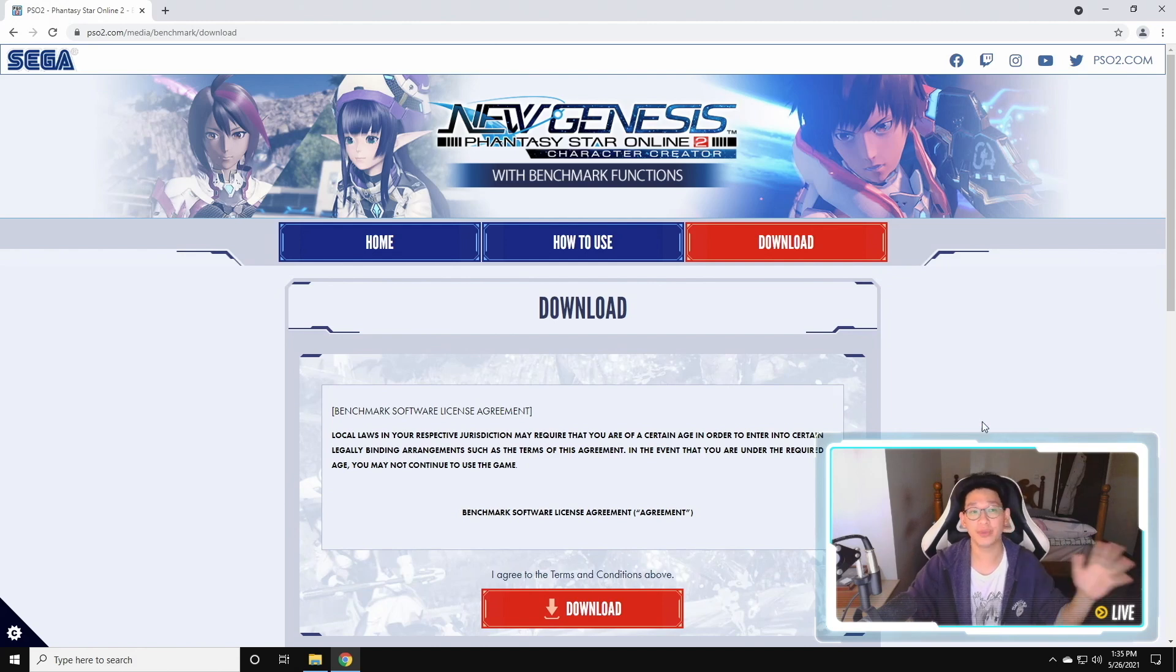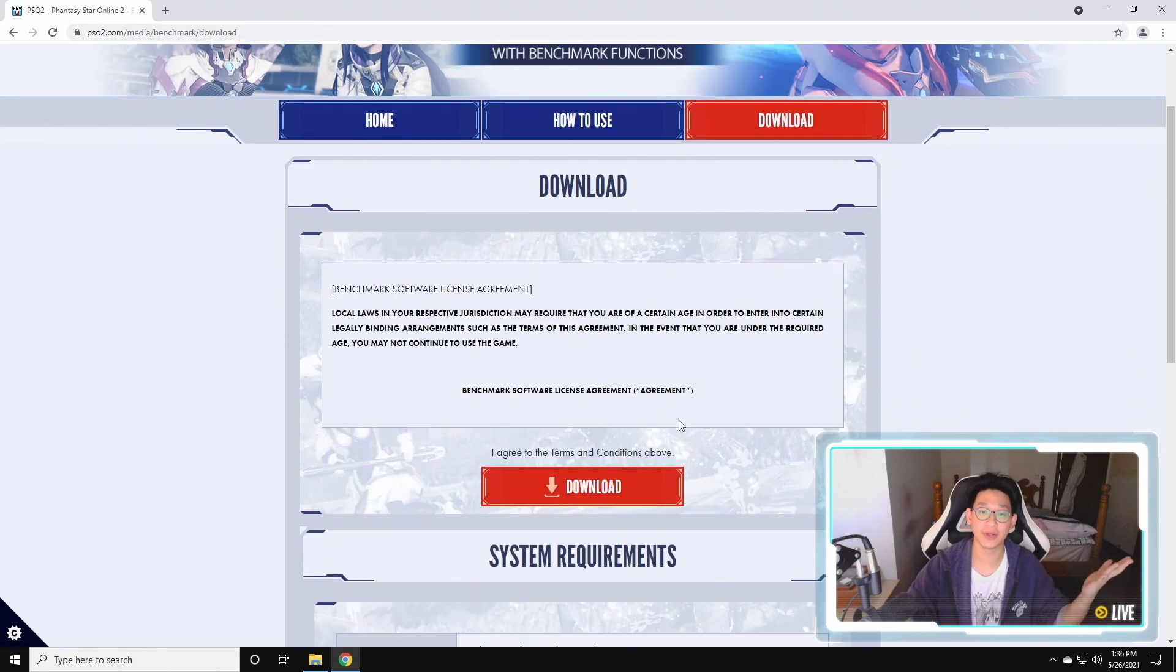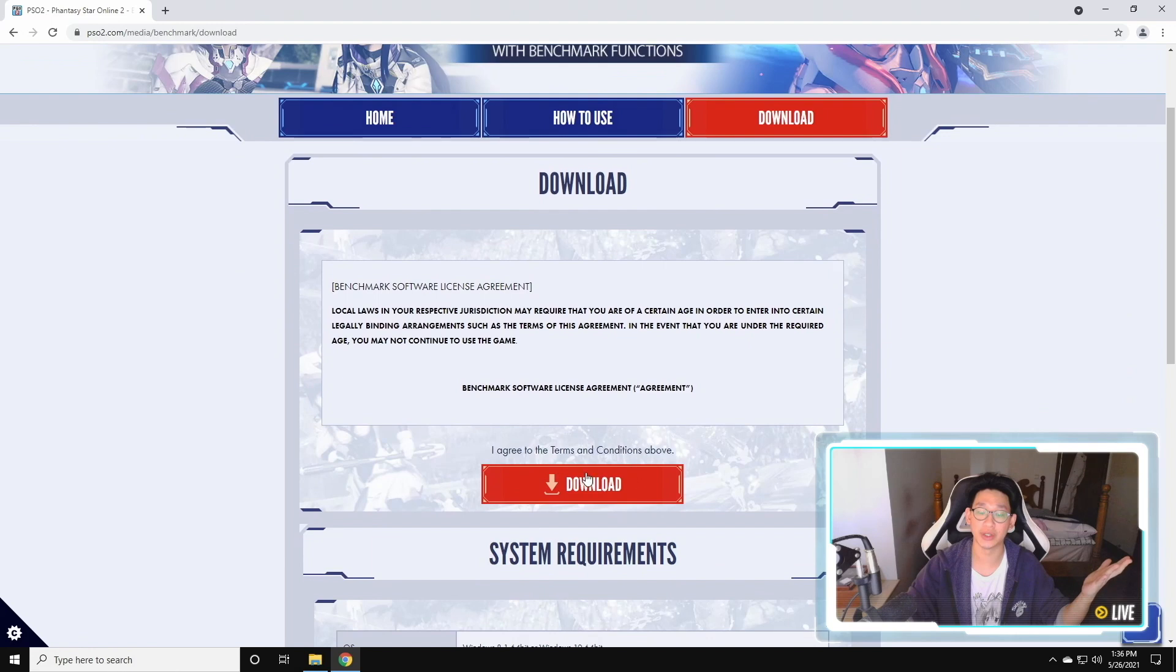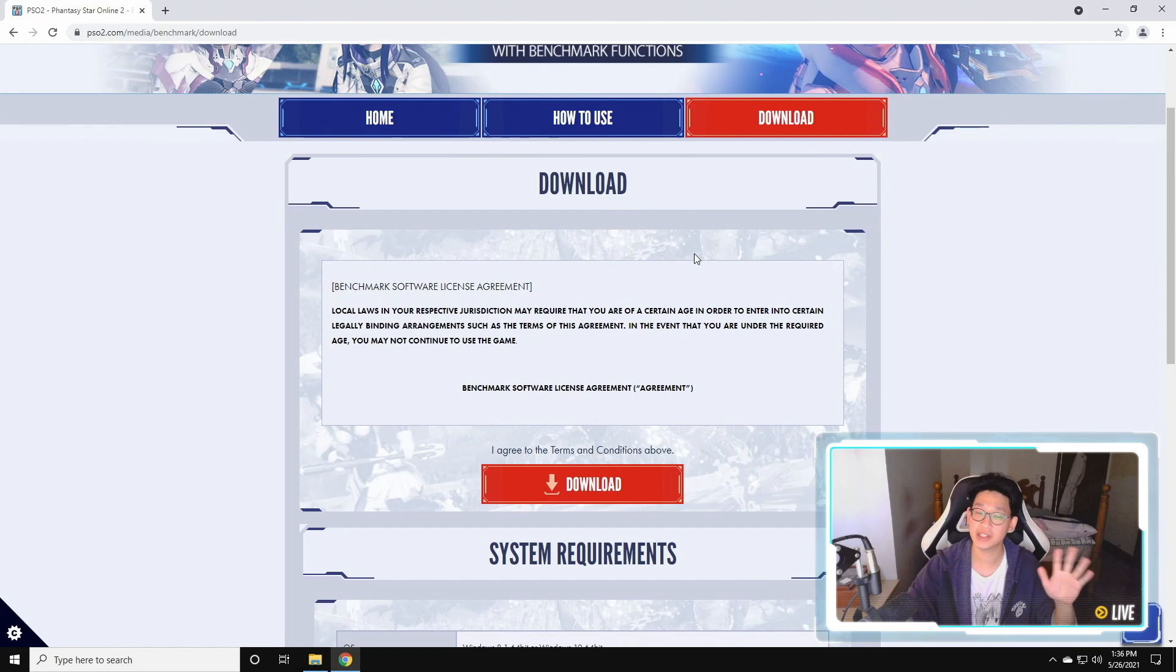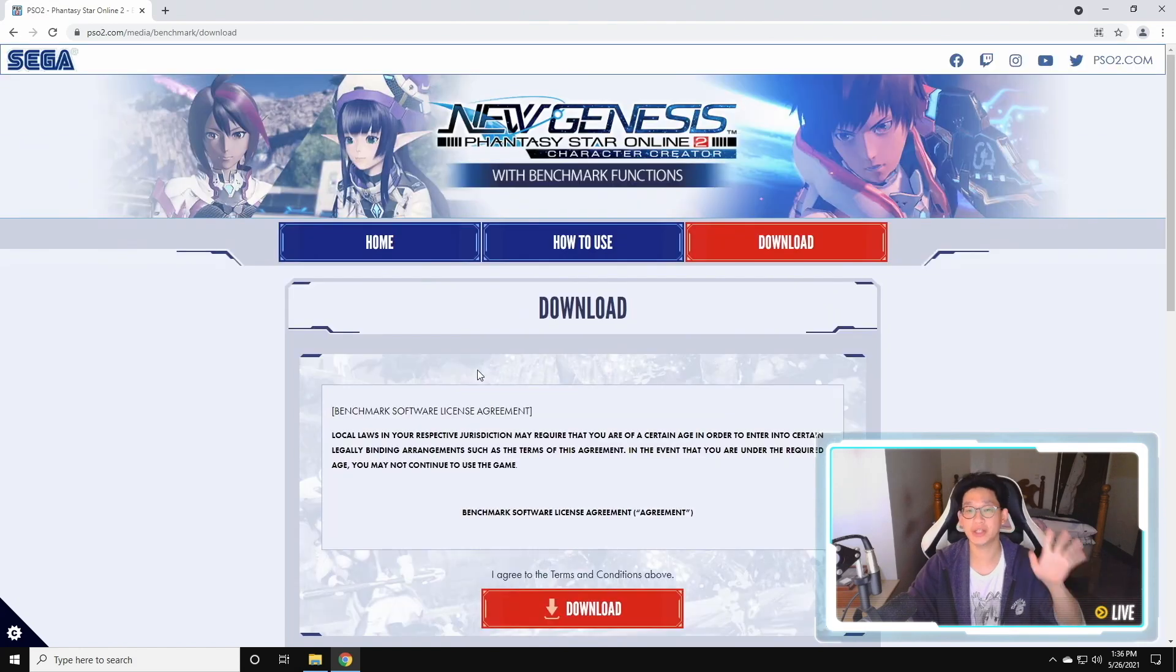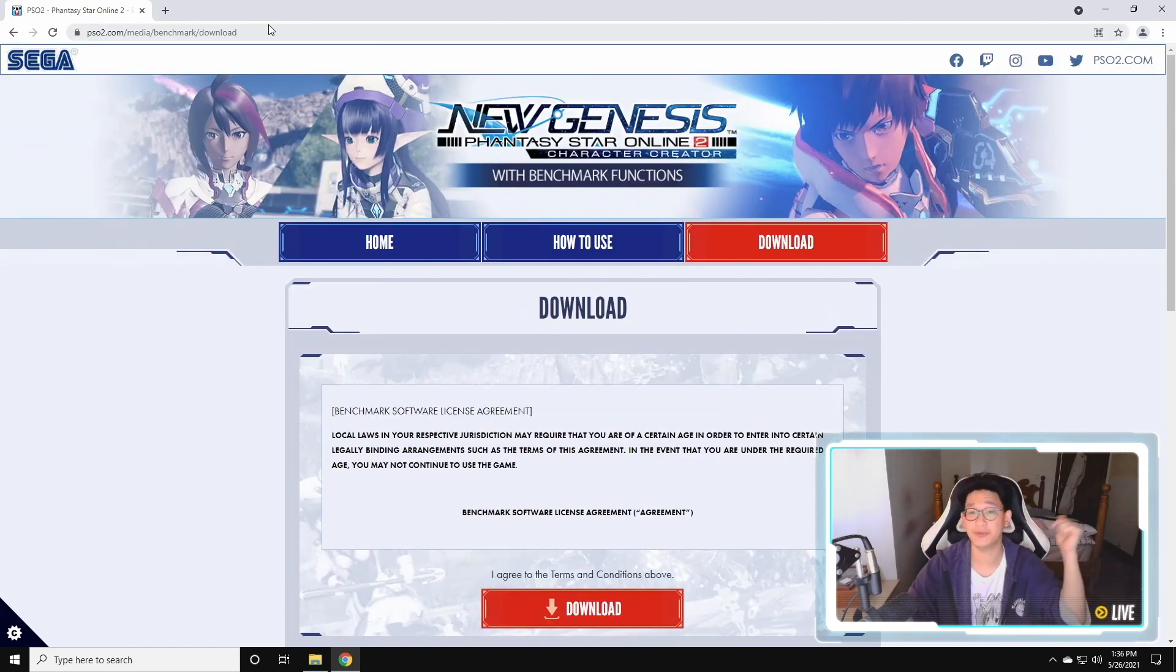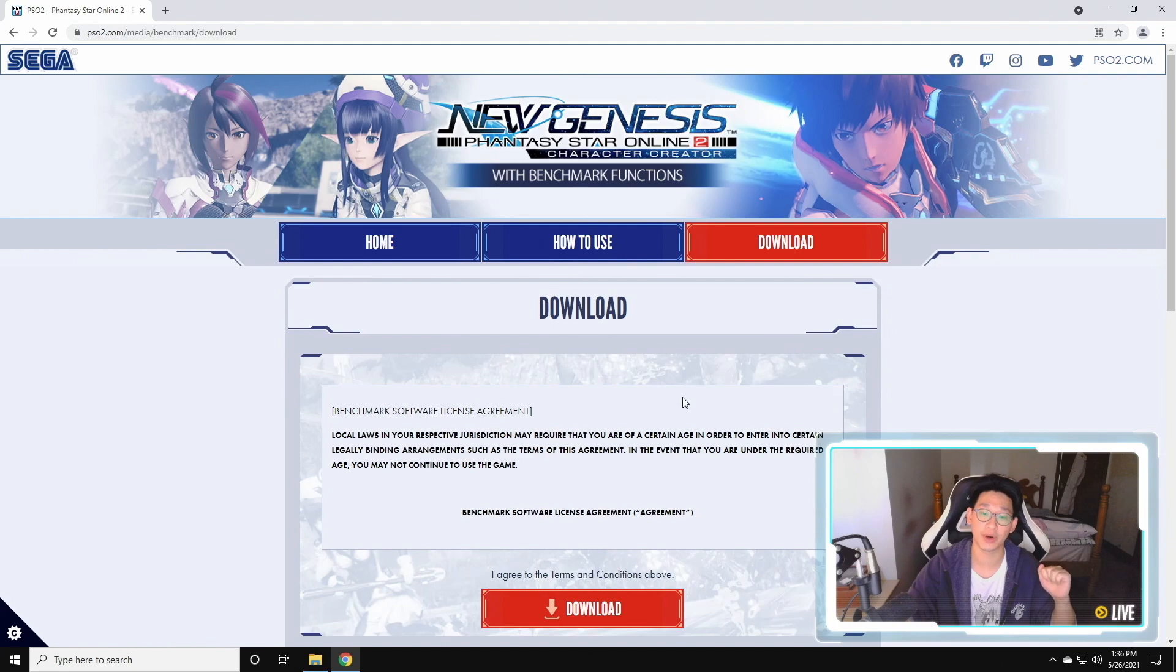So first things first, you've got to come to the website over here and download the actual program. So it is 2.8 gigabytes, so it is a little bit big. If you guys are having trouble finding this page, it is the first link in the description below. So you're going to download this first.